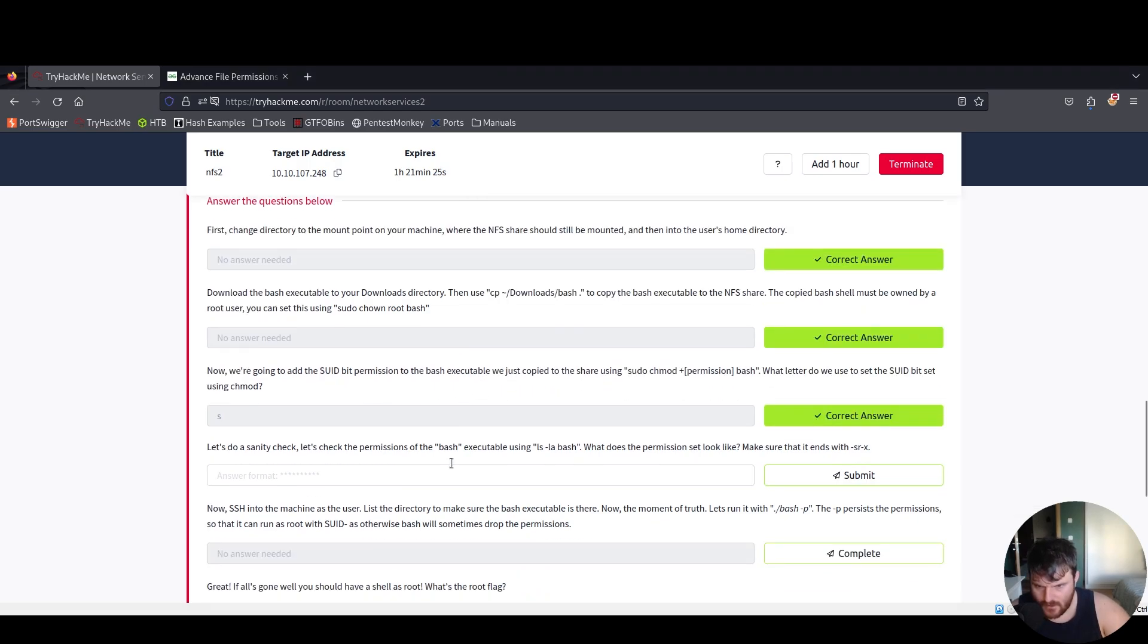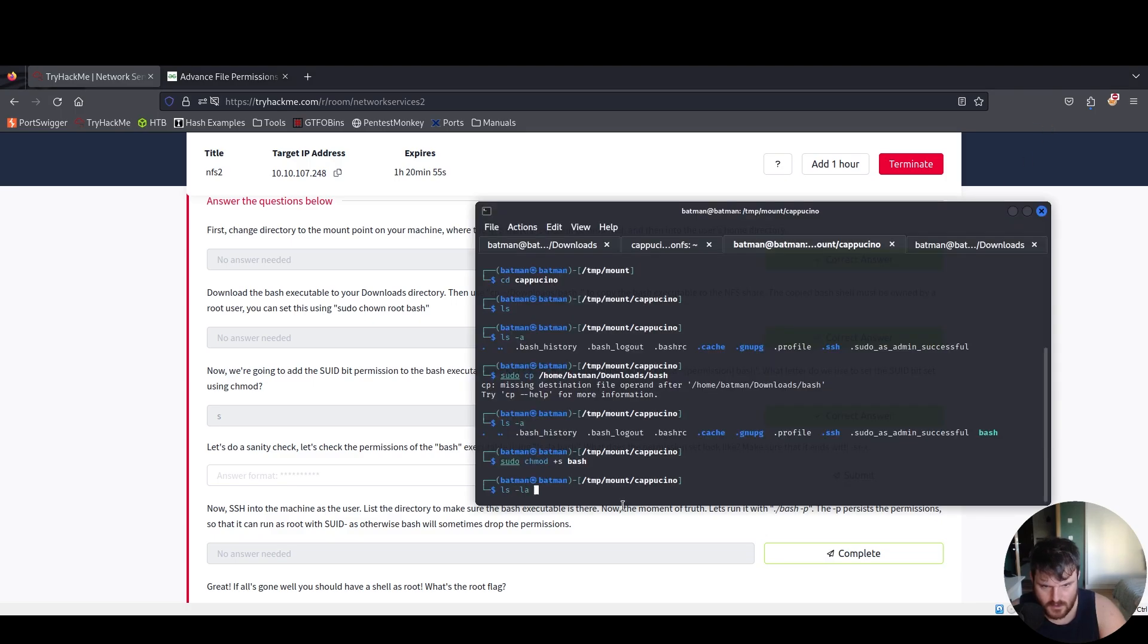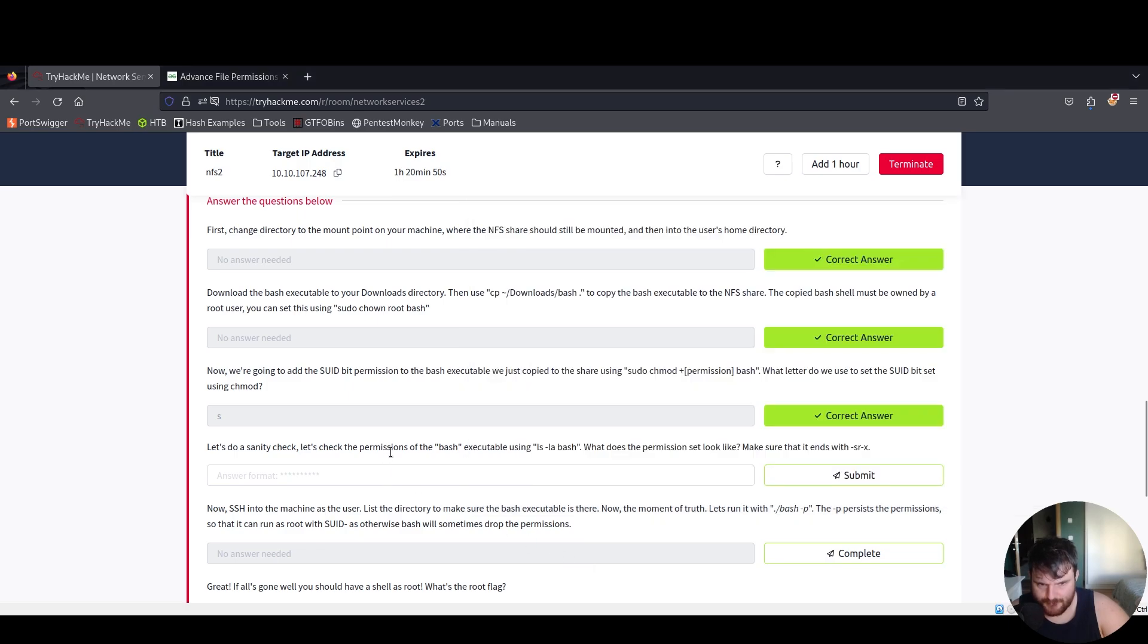Let's do a sanity check. Let's share the permissions of the bash executable using ls -la bash. What does the permission set look like? Make sure that it ends with srx. List ls -la bash. Yes, it ends like that.